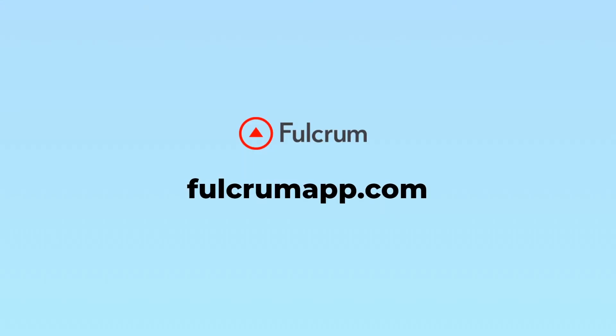Want to see Fulcrum in action yourself? Try it free for 30 days to see how it can modernize your mobile workforce.